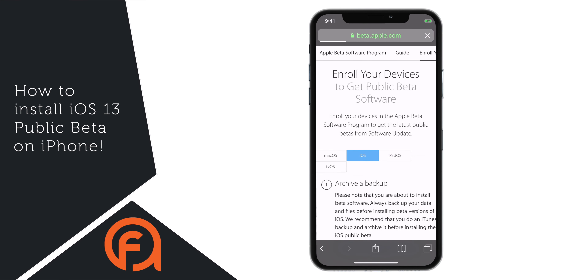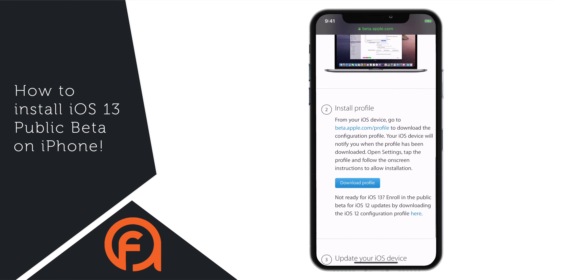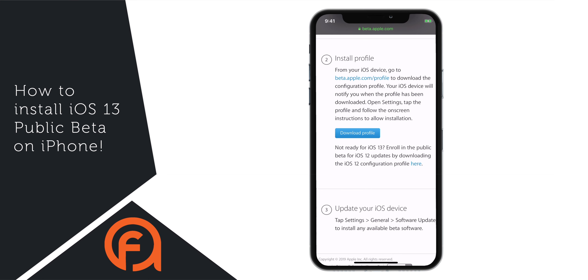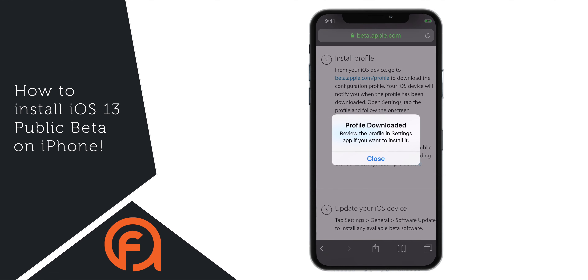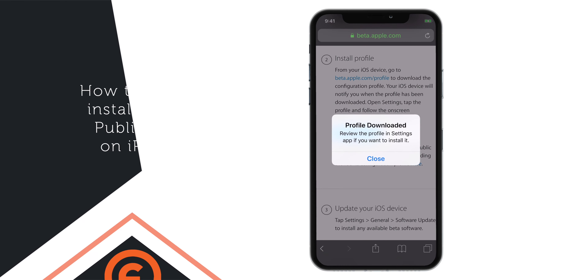Are you on iOS 12 and want to install iOS 13 Public Beta? Watch this step by step tutorial.